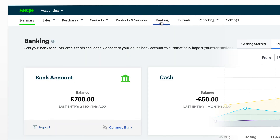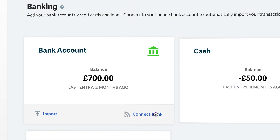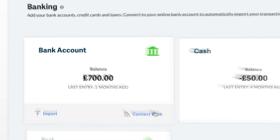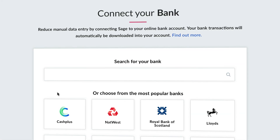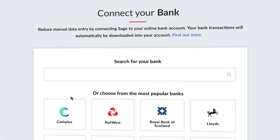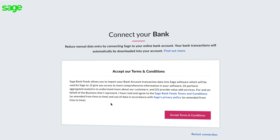To connect your bank feed, click on the Banking tab and on the relevant bank account, select Connect Bank. Next, select from one of the most popular banks or use the search bar to find your own bank. You will be asked to read and accept the terms and conditions. It will then request some security information to finalise the connection to the bank feed.